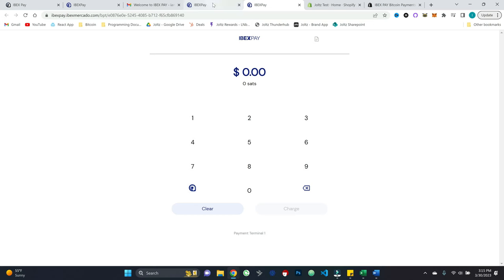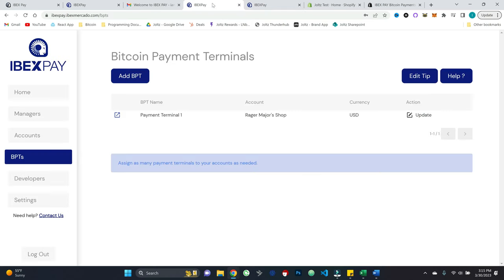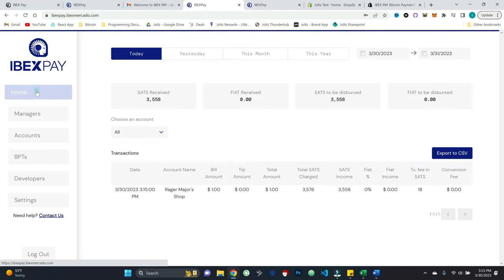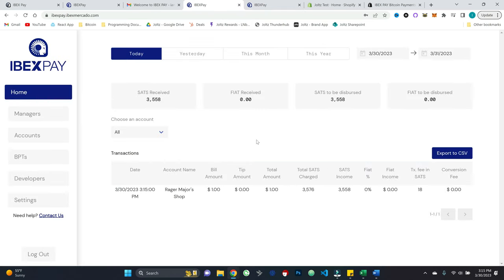If I come back to my main Ibex dashboard and I go to home, I will see the details of what all just happened. So I received a payment of a dollar and there was a 18 sat transaction fee there.